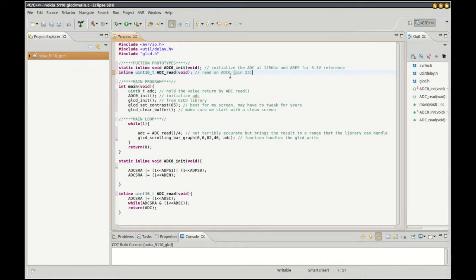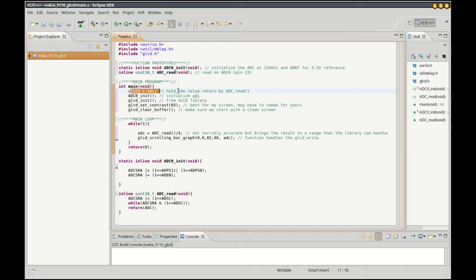Which on the ATmega328 is pin 23. When we start off the main program, we have a variable to hold the return value.